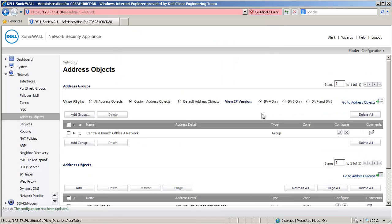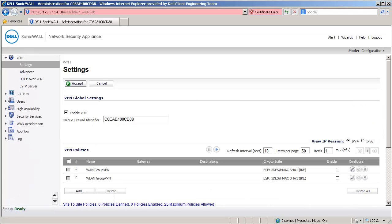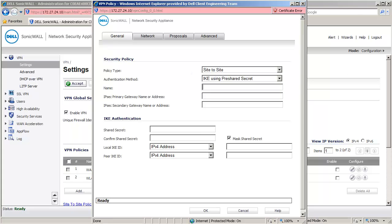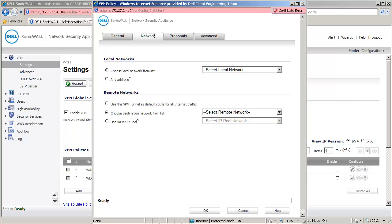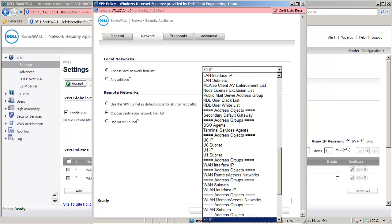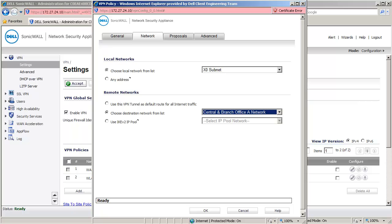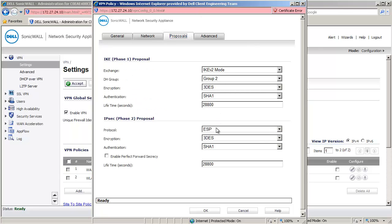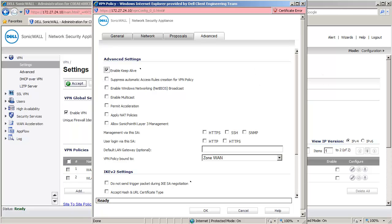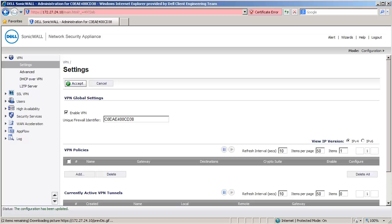Next, let's create the VPN policy. I am in the VPN Settings page. Click on Add to open the VPN Policy window. Enter VPN to Central Office under Name. Under Primary Gateway, enter 192.168.170.51. For Shared Secret, we enter password123. Click on the Network tab. Under Local Networks, select the address object X0 Subnet. Under Remote Networks, select the address group Central and Branch Office A Network. We keep the default settings under Proposals. Click on the Advanced tab. Here, enable the checkbox under Enable Keep Alive and click on OK to create this policy.